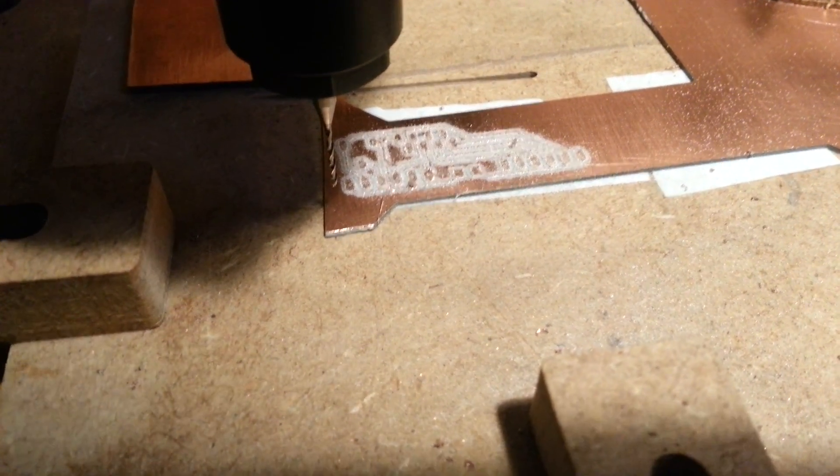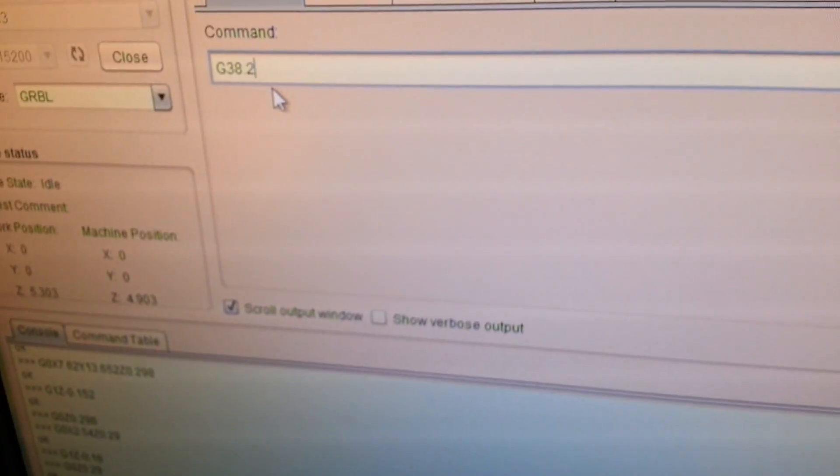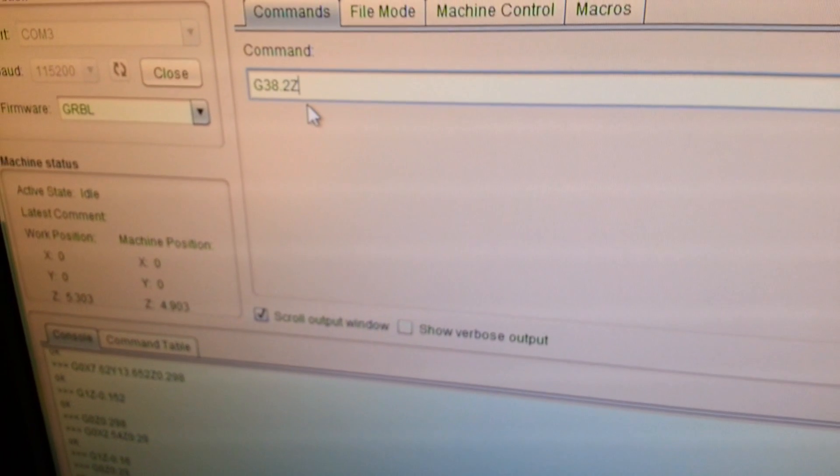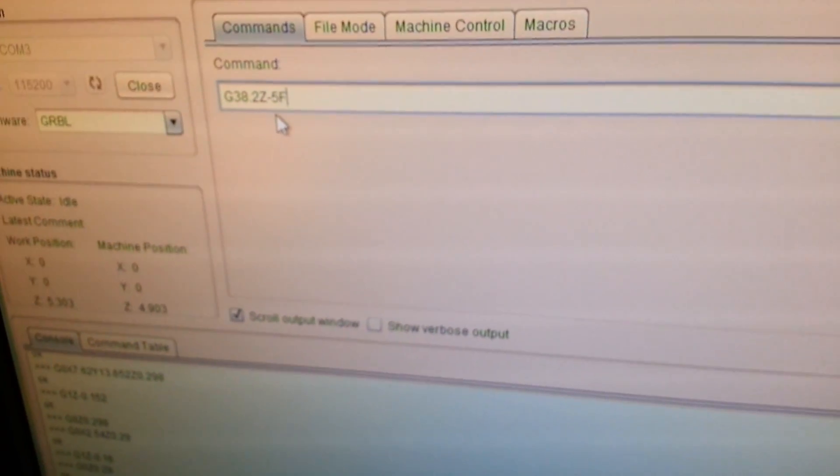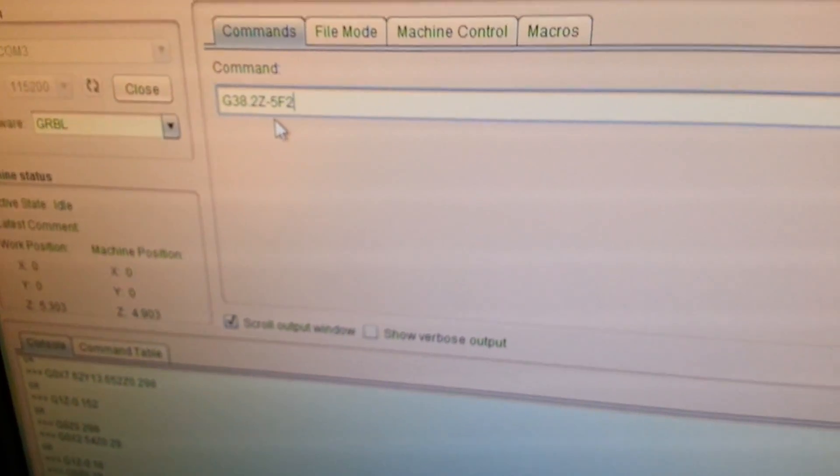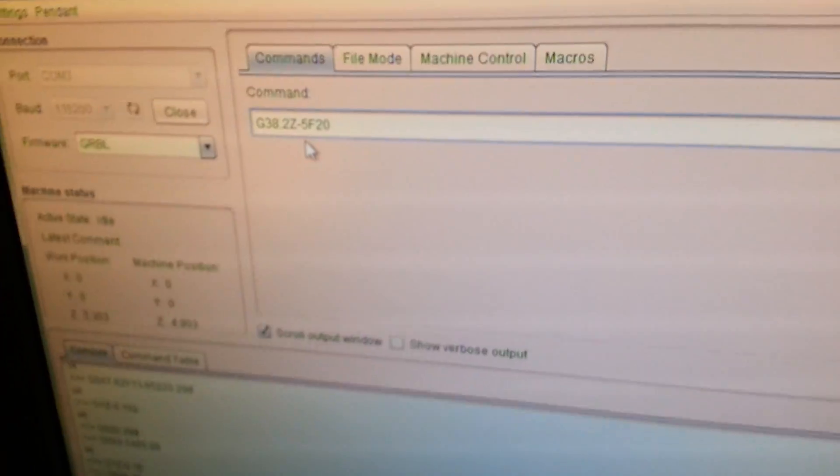And this time we come over to the Universal G-code Sender and enter the command G38.2 Z-5 feedrate of 20. Now if we hit enter, it will self-center on the Z axis.